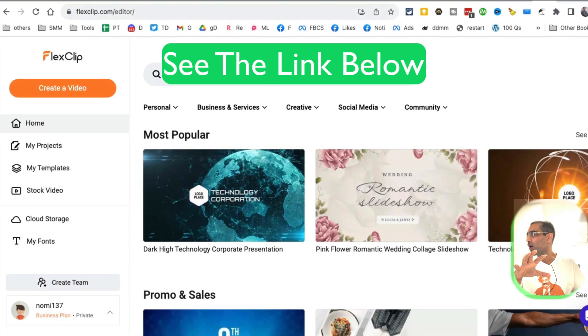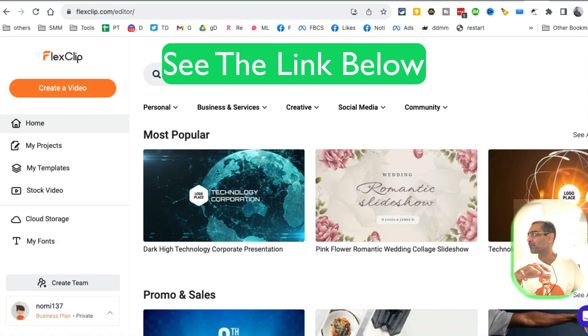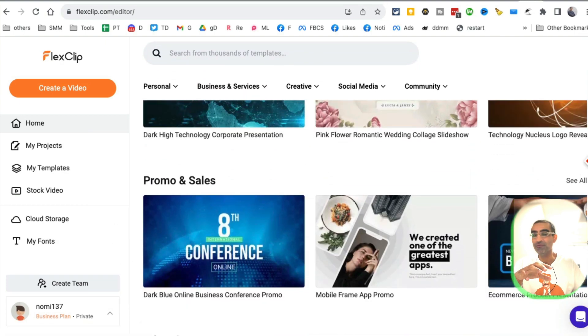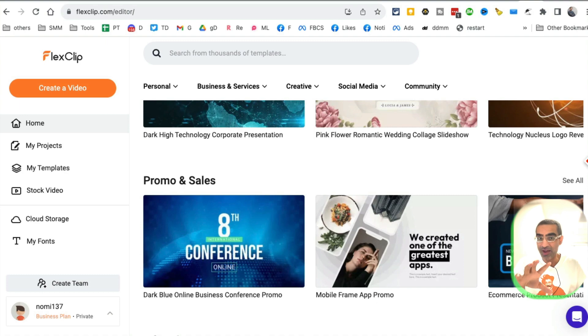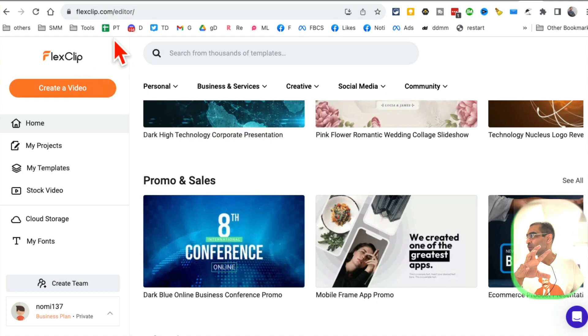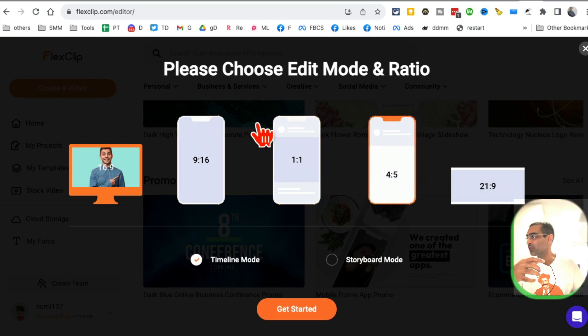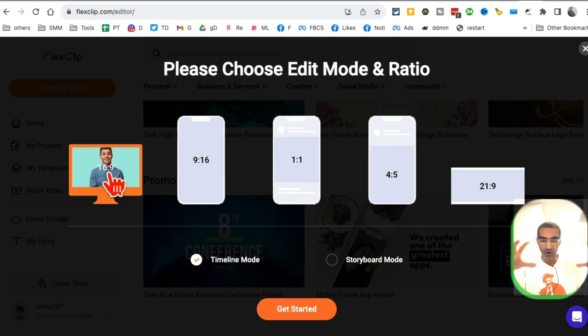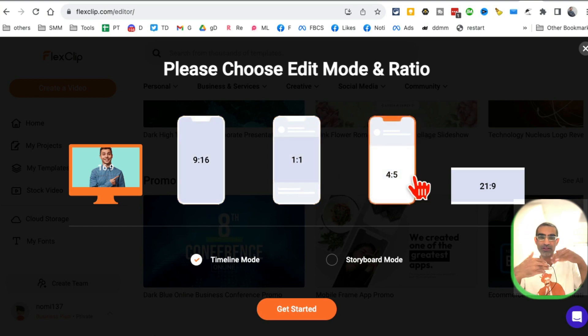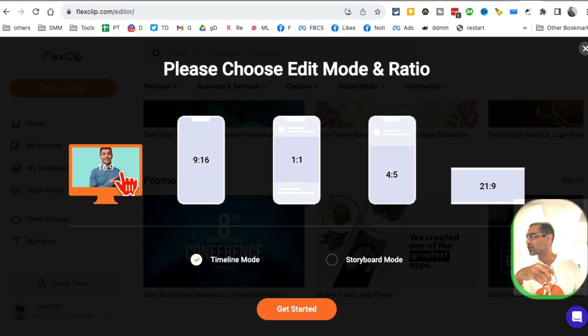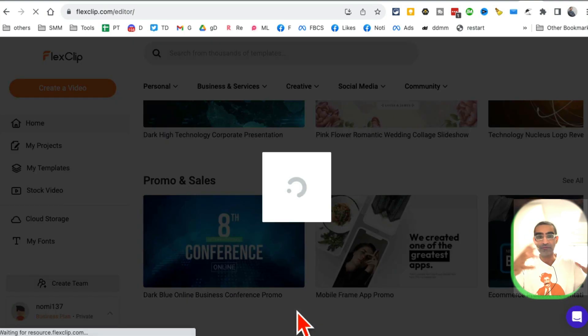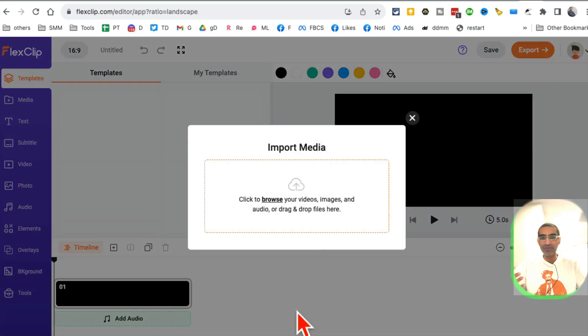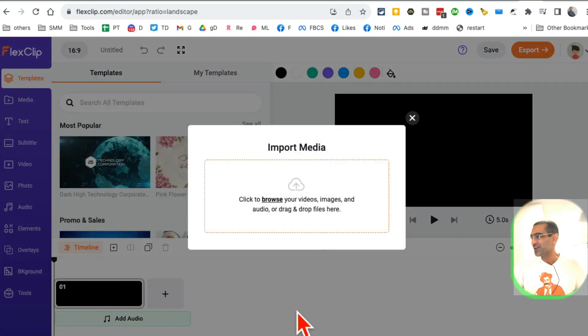I am logged into my FlexClip account. Let me show you how to use the text-to-video AI tools inside this. When you log in, click on create a video and then select which format you want. Do you want to create for YouTube? Then you want horizontal. If you want to create for Instagram or TikTok, you can look at the vertical formats. Let's go with horizontal and create a faceless video for our faceless YouTube channel.